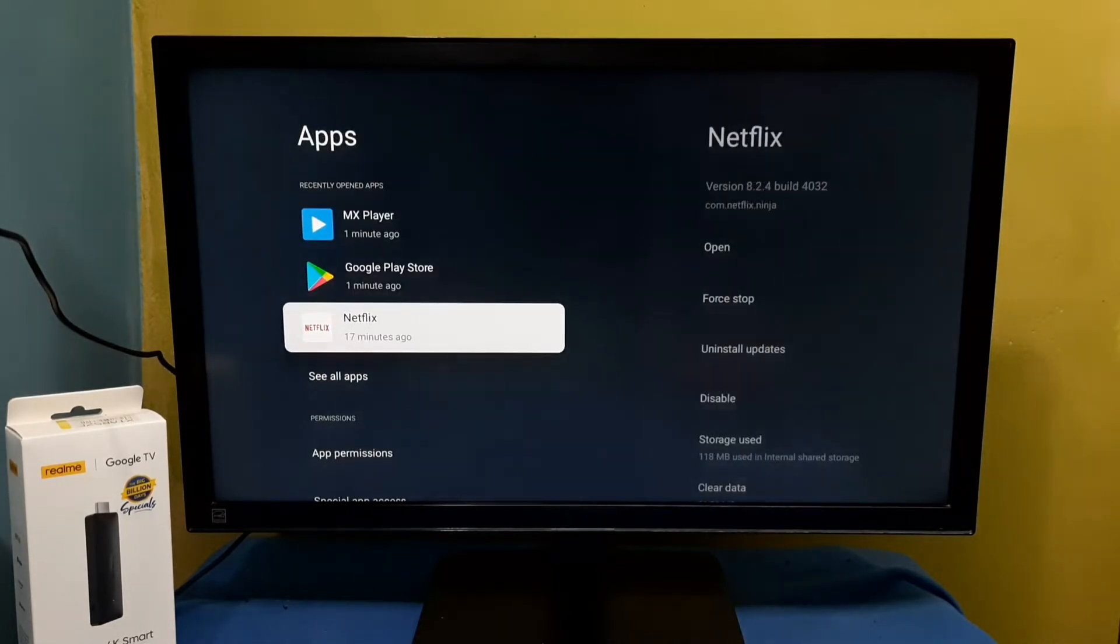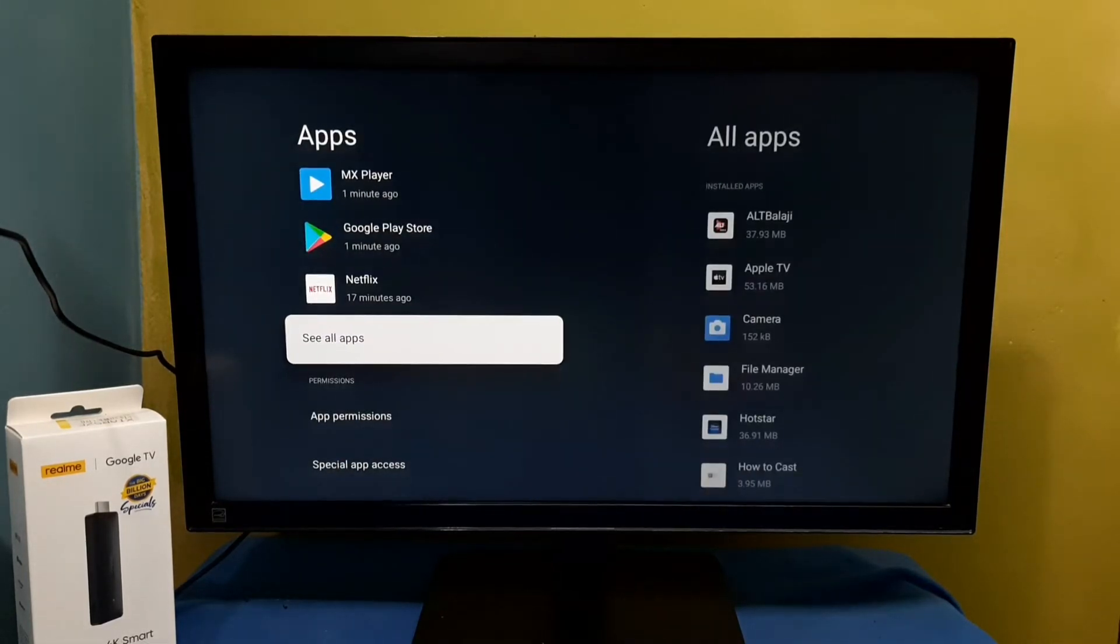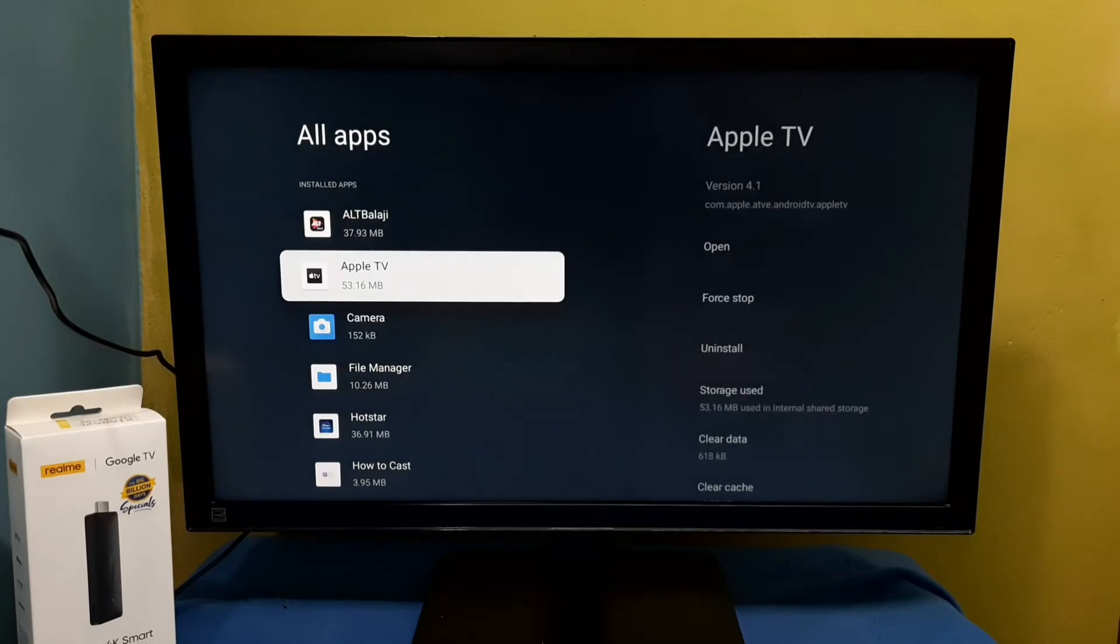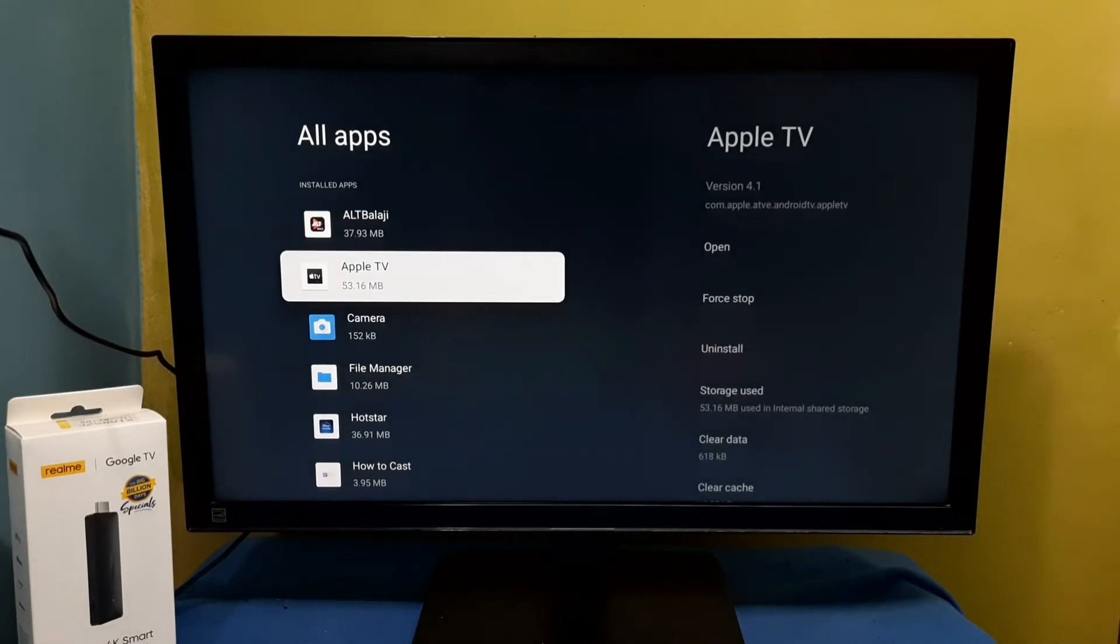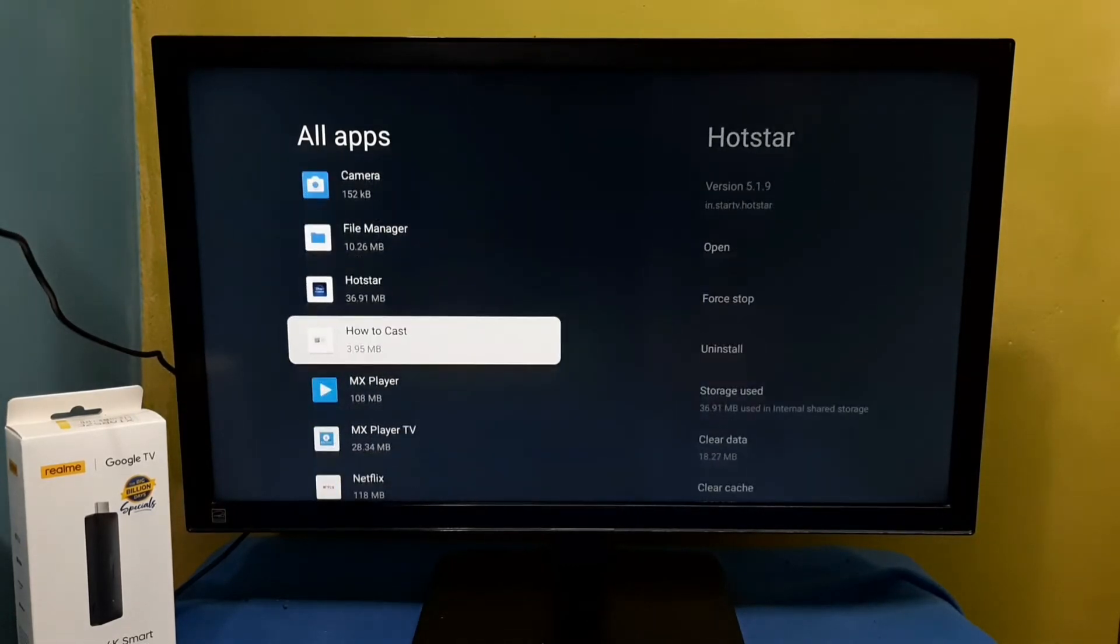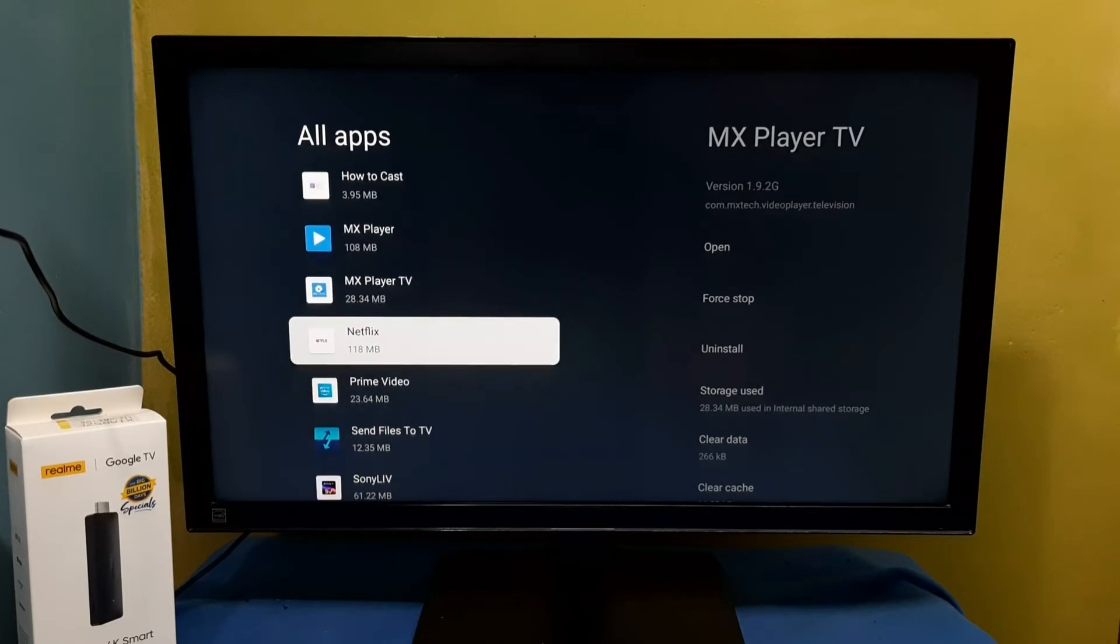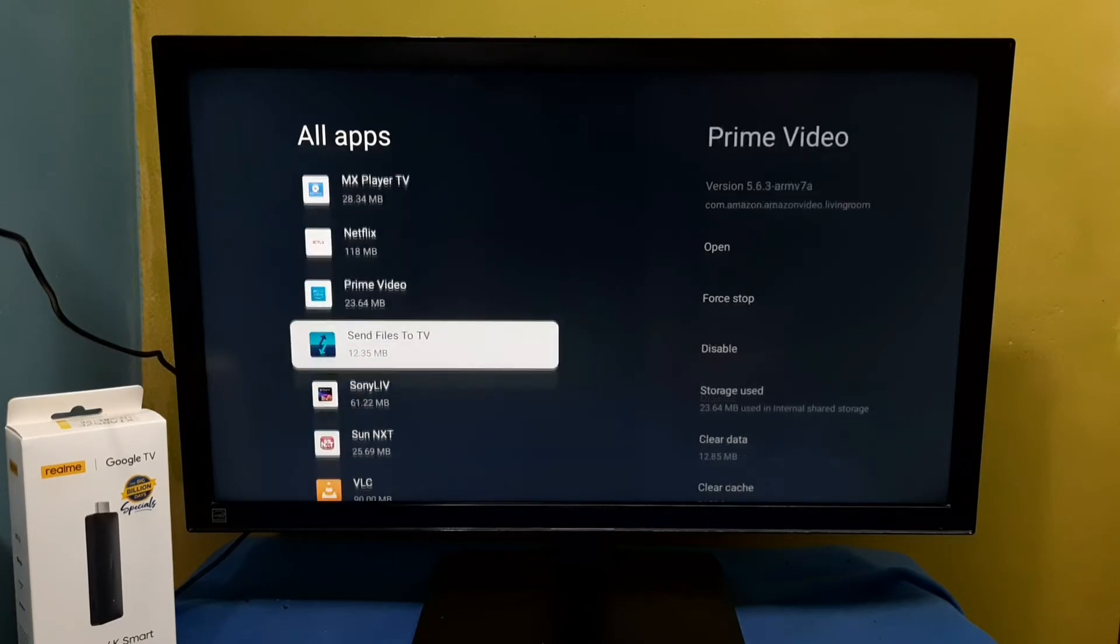Then select 'See all apps'. These are the apps. From this list, we can select the app which we want to delete.